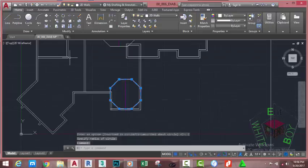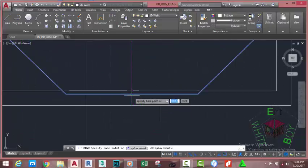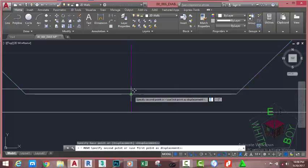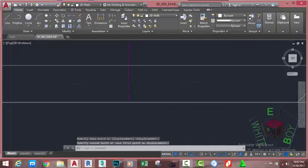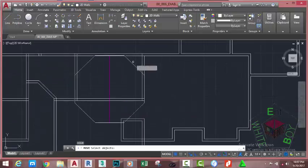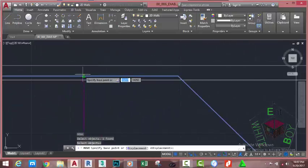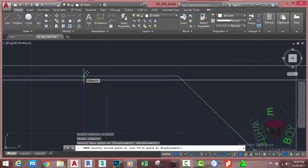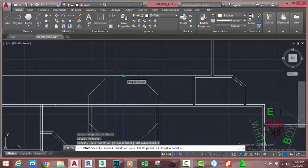Now select this polygon. Go to the home tab modify panel and select the move command. Zoom in into this area and use the midpoint object snap and snap at the midpoint of this side. Now move the mouse cursor and snap to the external line. Press Enter to repeat the move command again. At the select object prompt, select this polygon and press Enter. At the specified base point prompt, use the midpoint object snap and snap the midpoint of this side. Move the mouse cursor and use the perpendicular object snap; snap to this line.